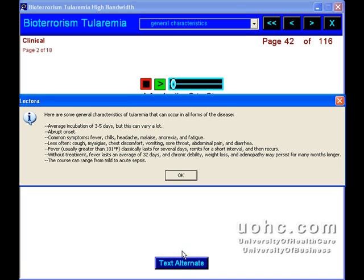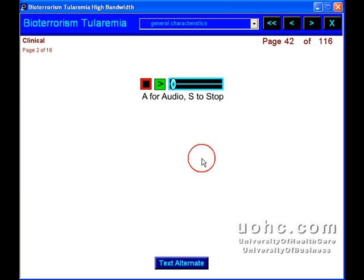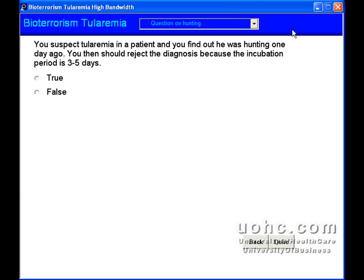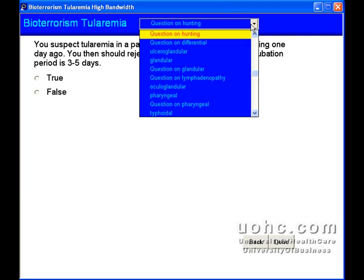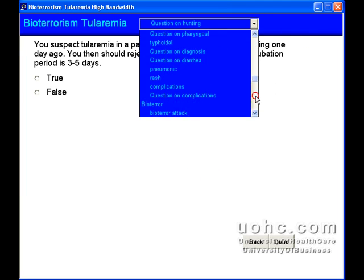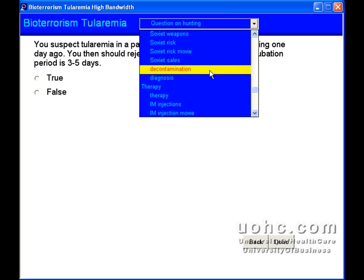This obscure disease is now a subject of interest because of the possibility of airborne release in a bioterror attack.